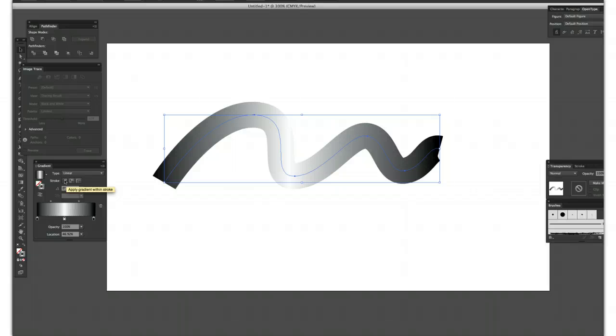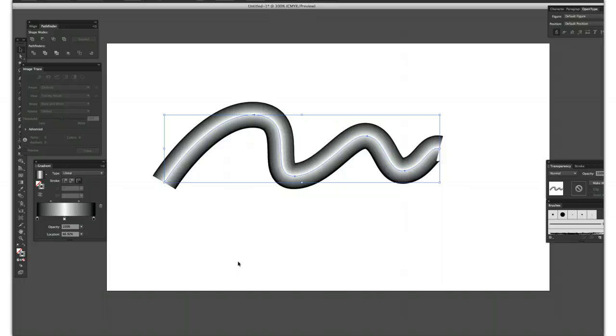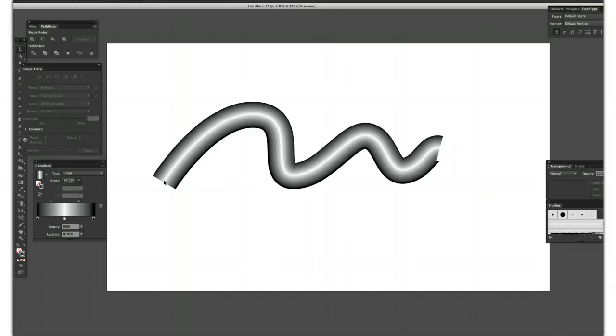...go to one of the options. You could apply it within the stroke, you could apply the gradient along the stroke, but the one that you want is apply gradient across the stroke. So you can see it follows it, and you could do lots of nice things with it.